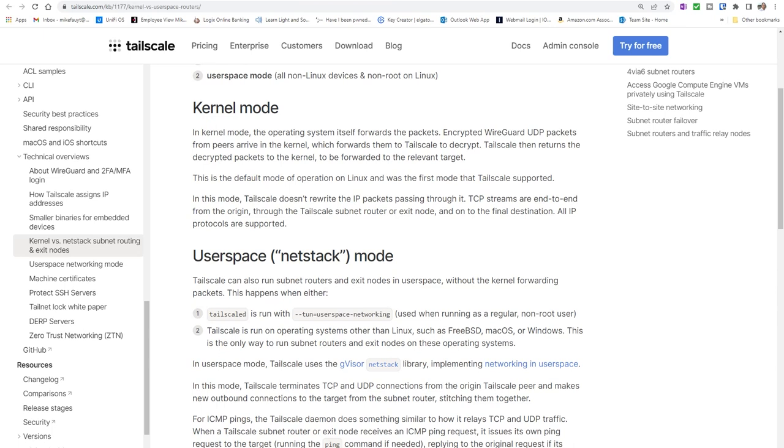In this mode, Tailscale doesn't rewrite the IP packets. TCP streams are end-to-end from the origin, and all IP protocols are supported.